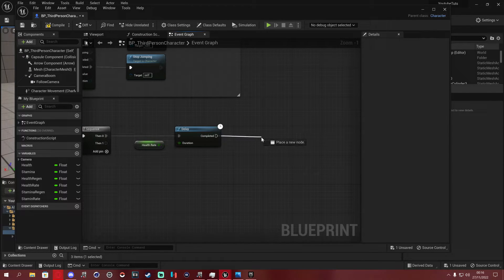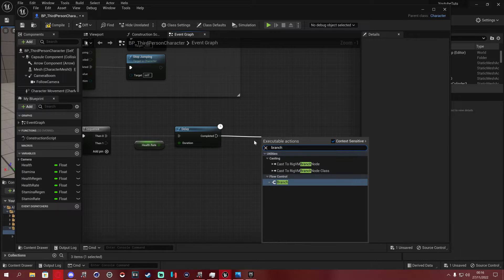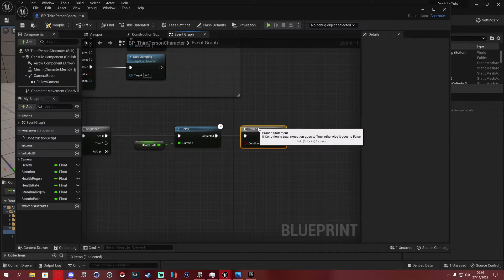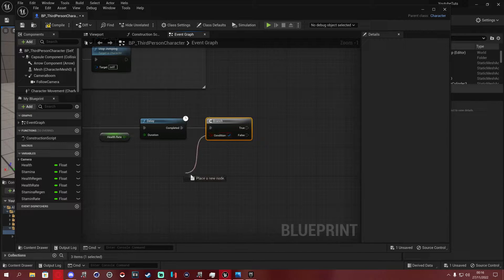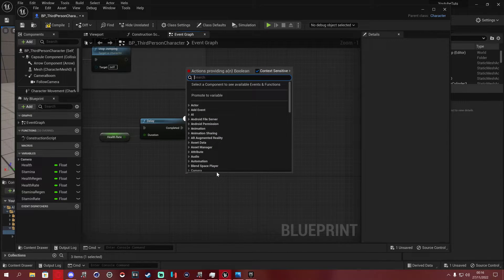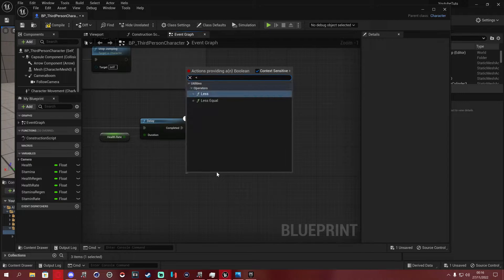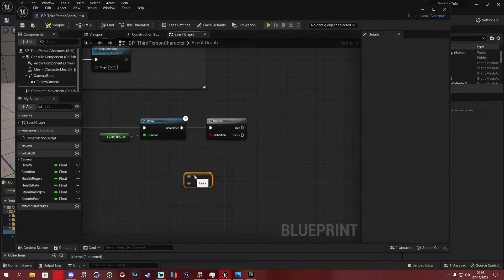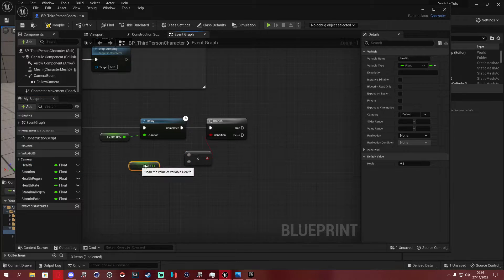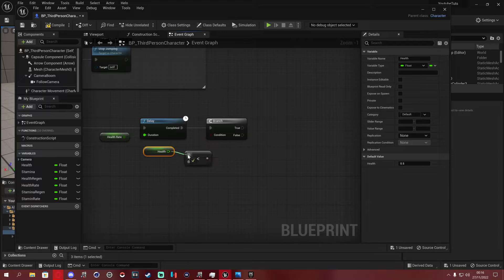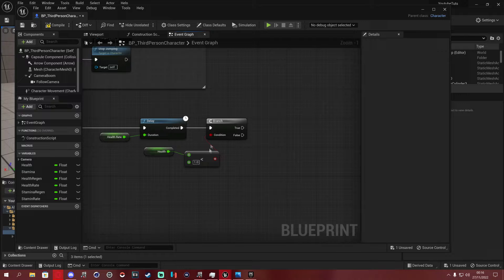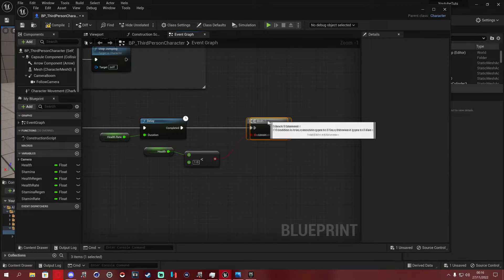After the Delay, add a Branch node. For the Condition, use a Less Than comparison — in Unreal Engine 5 you can just use the less-than sign directly. Drag in Get Health and compare it to 1. So the condition checks: is the health less than 1?